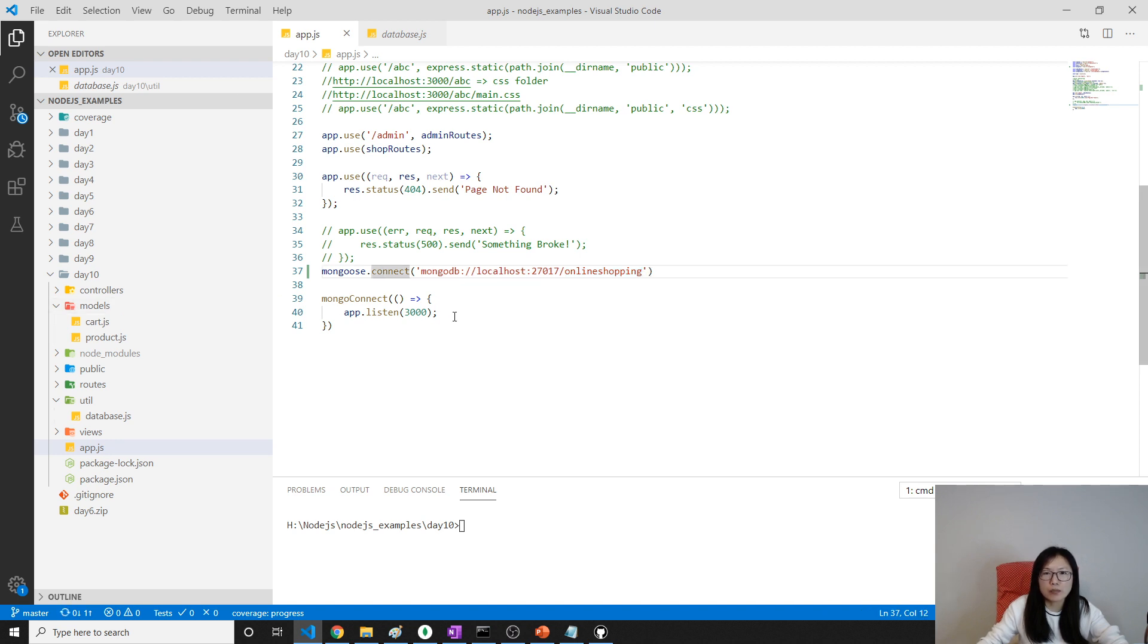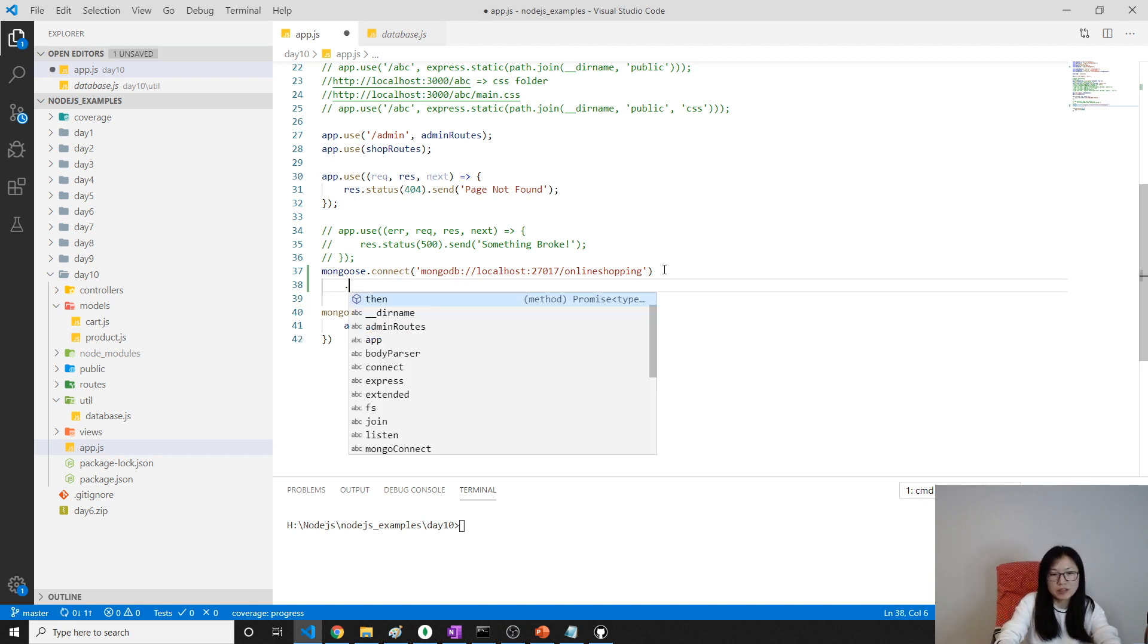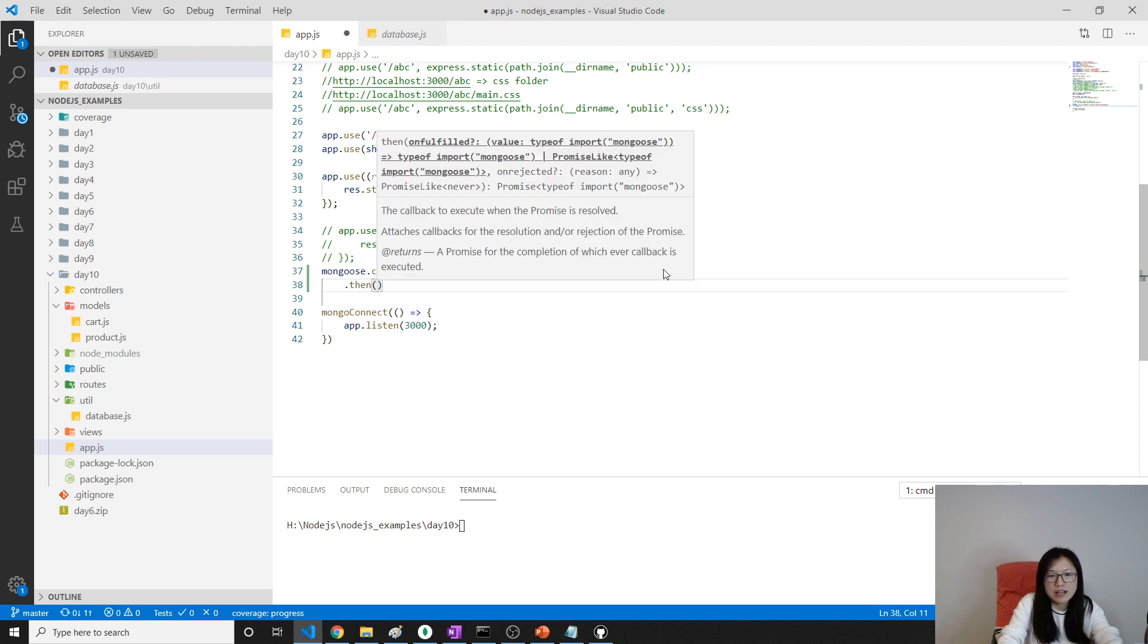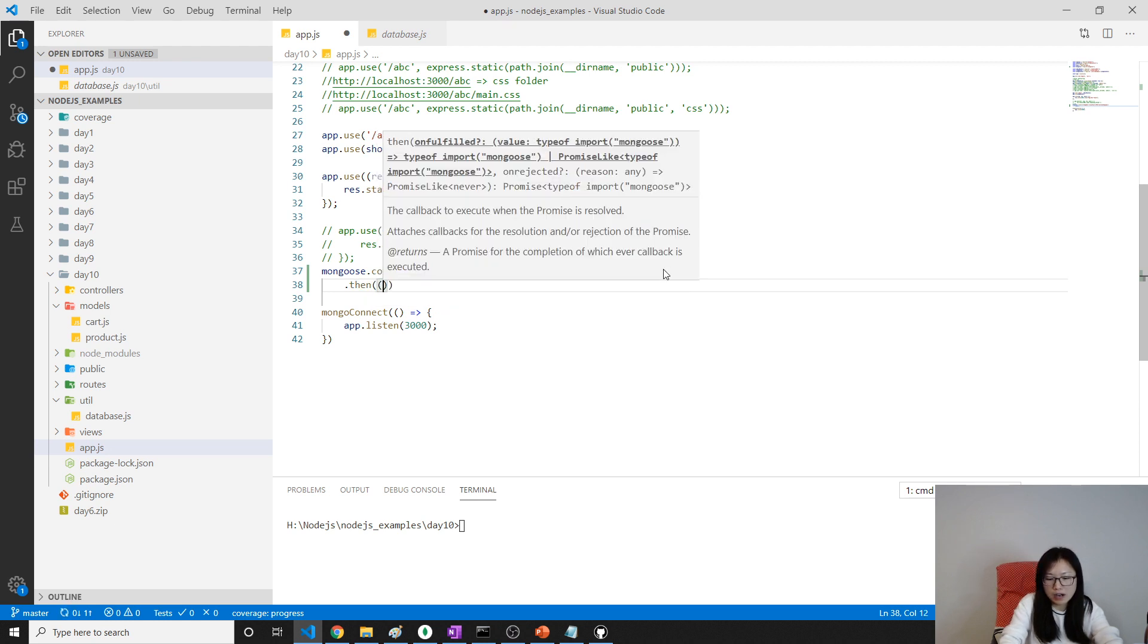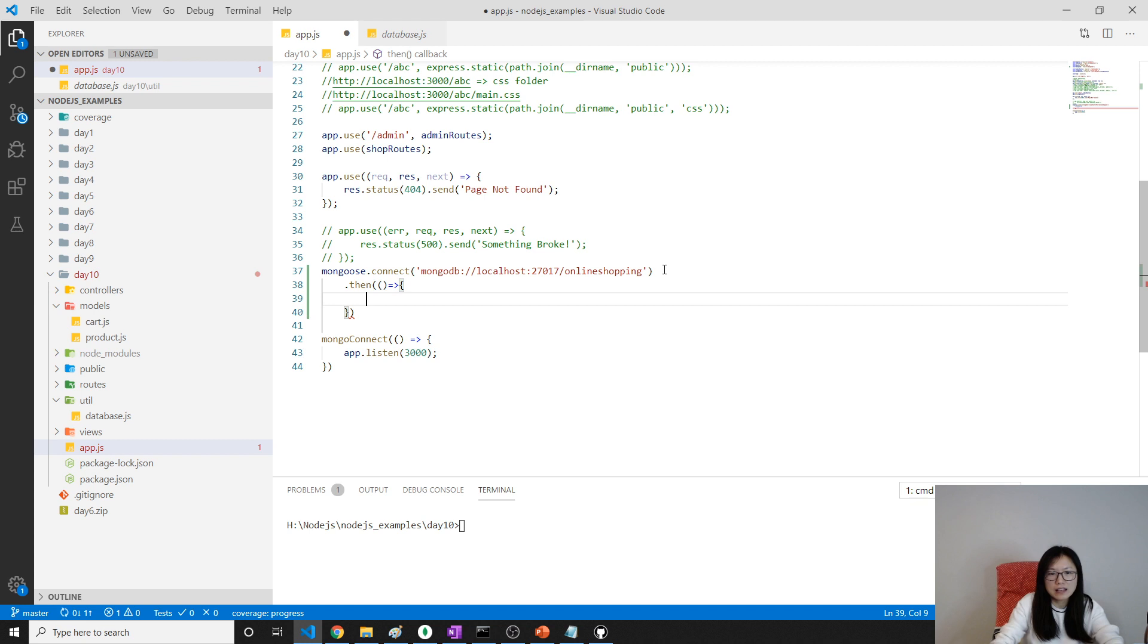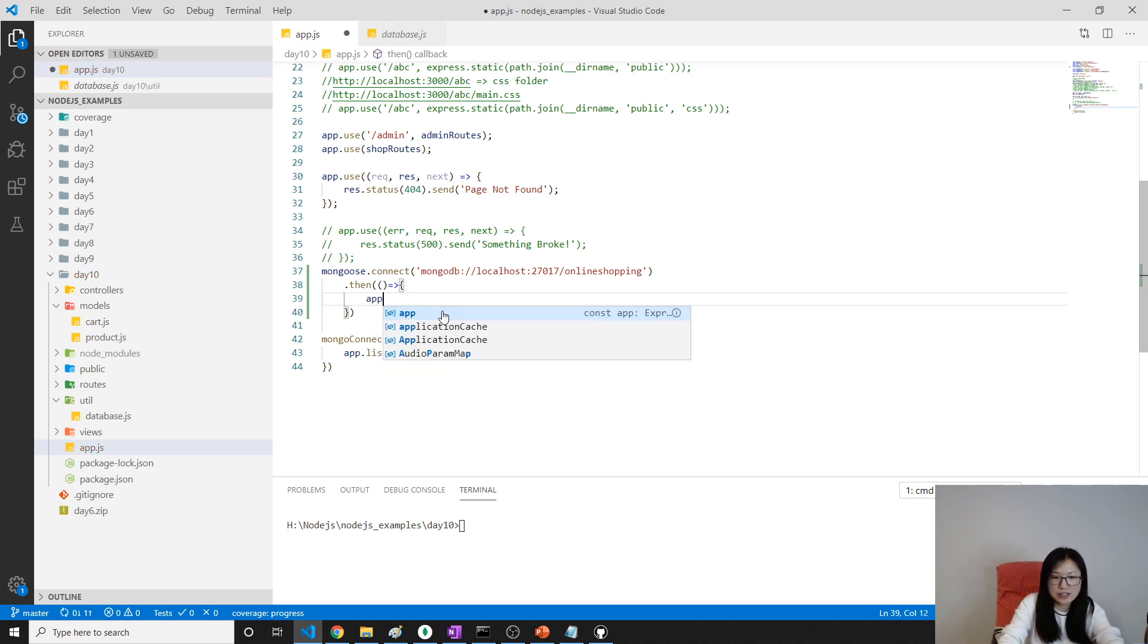And for this connect, it will return a promise. You can using async await, or you can using the promise to resolve. Then, and here, in the then, we're gonna do, if it connects successfully, then I will do, using app.listen.